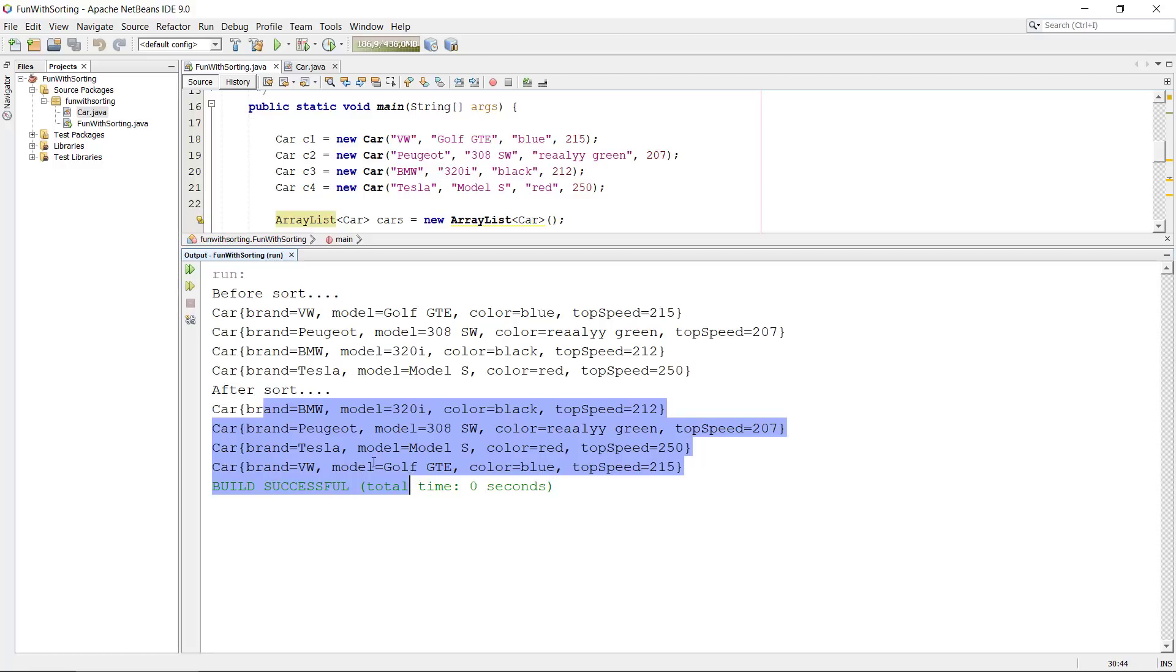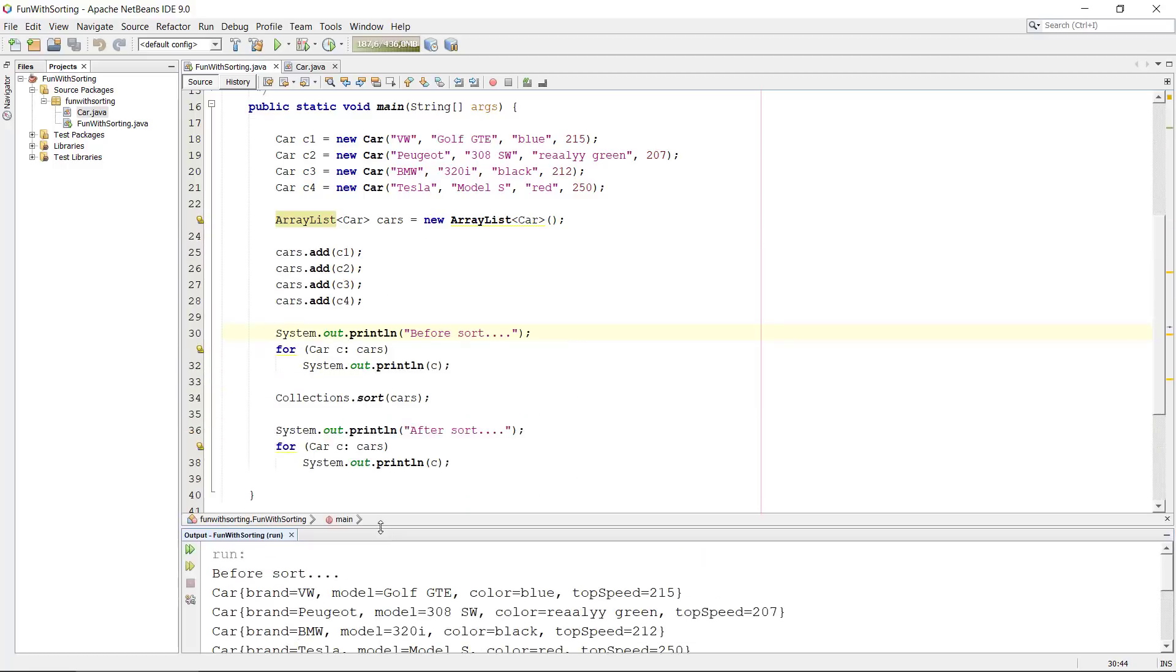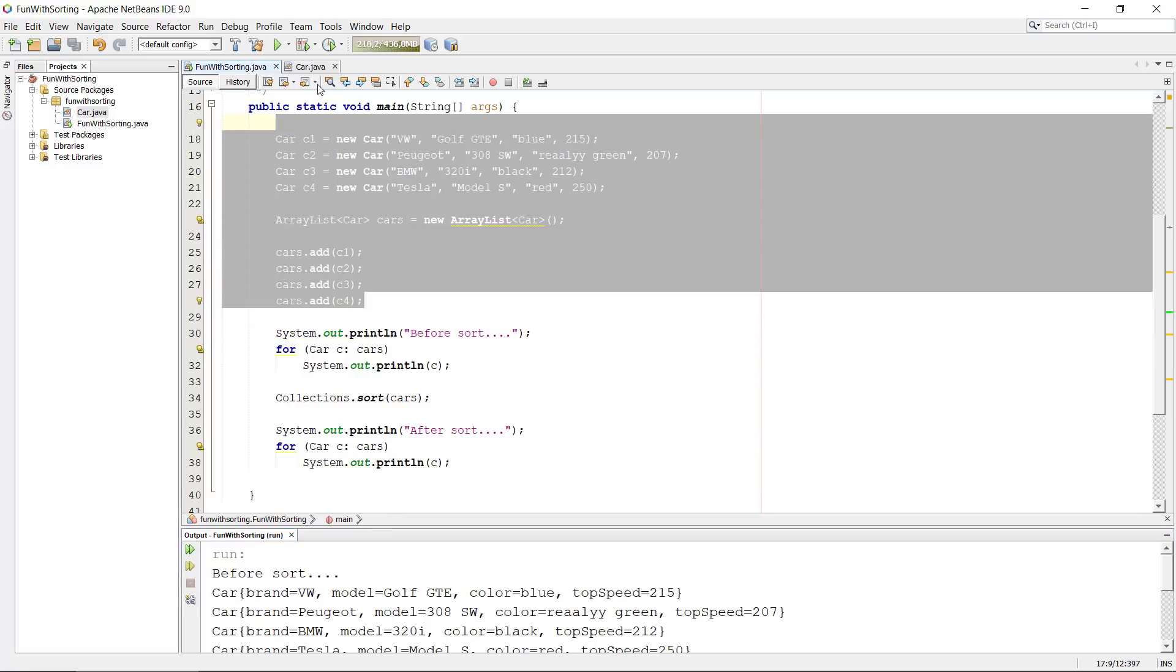This has been properly sorted now according to the brand. So this is nice, now the basic sorting works and we have a default sorting.